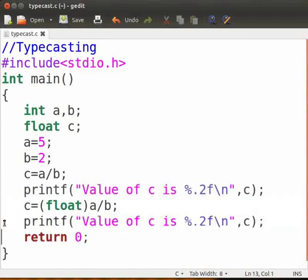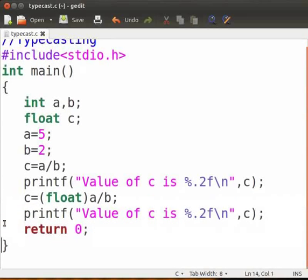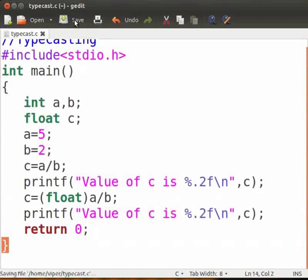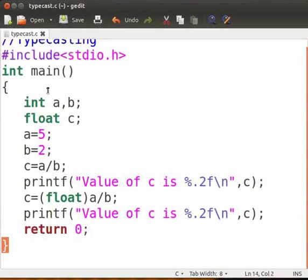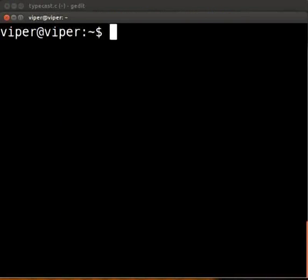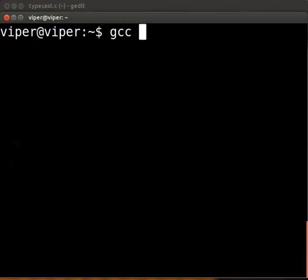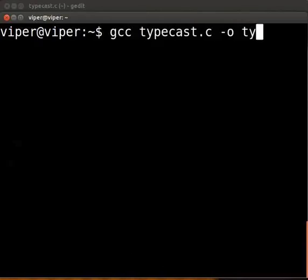Type return 0 and close the ending curly bracket. Click on save. Save the file with .c extension. I have saved my file as typecast.c. Open the terminal. To compile, type gcc space typecast.c space minus o space type.